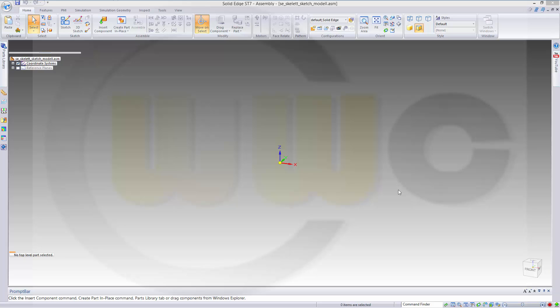Hi, welcome to Solid Edge ST7 video tutorial. I want to do skeleton sketch modeling which I did before in other programs, now in Solid Edge.